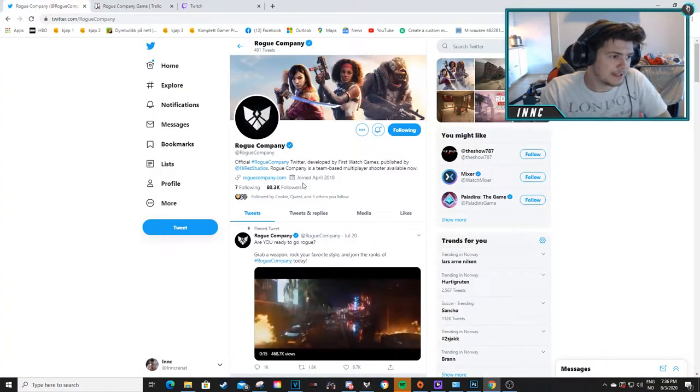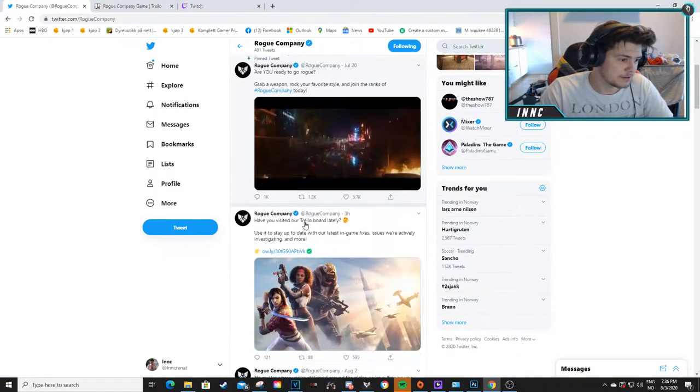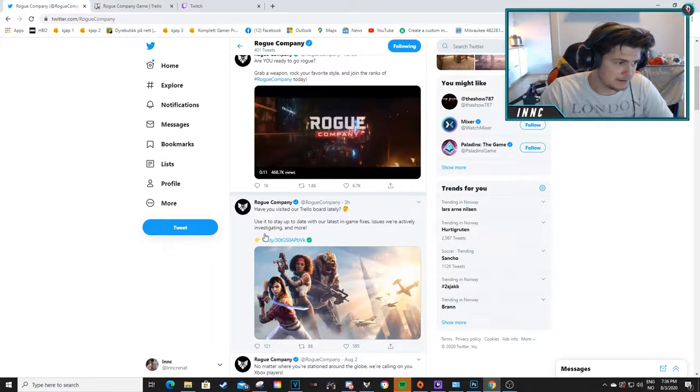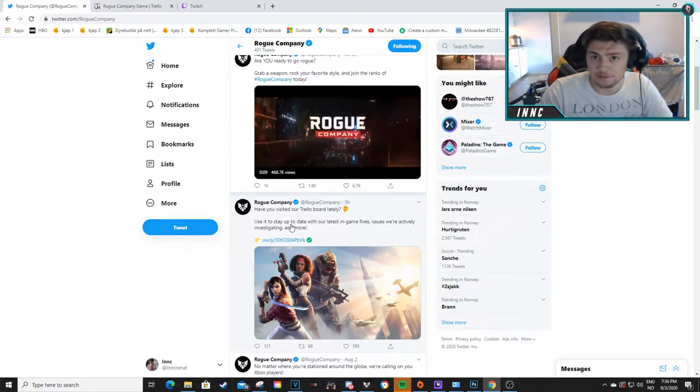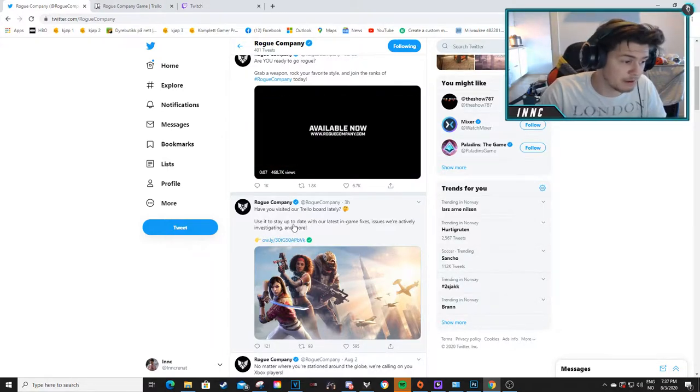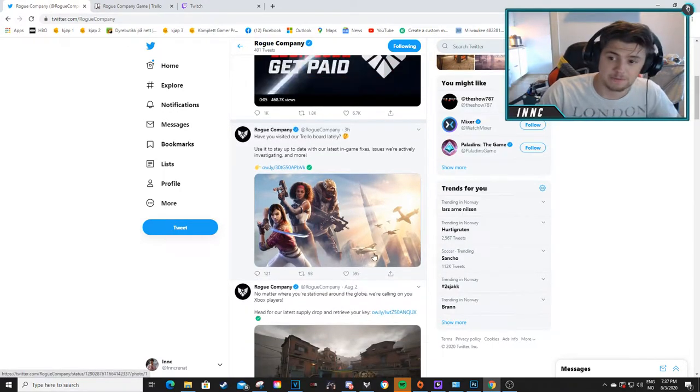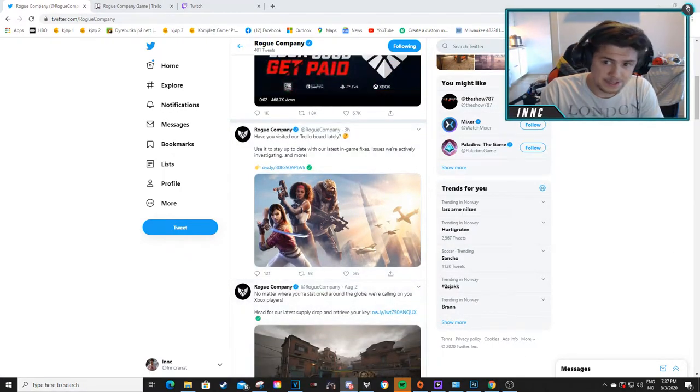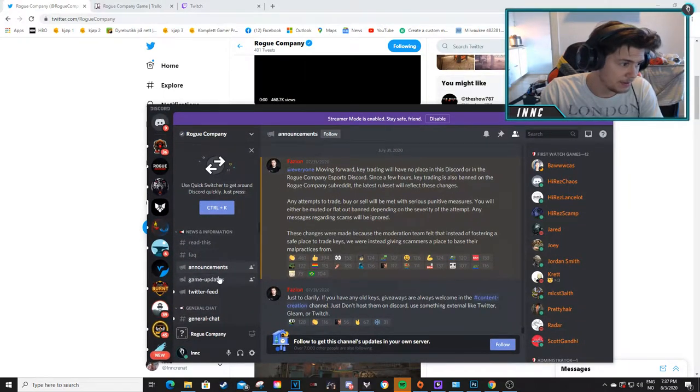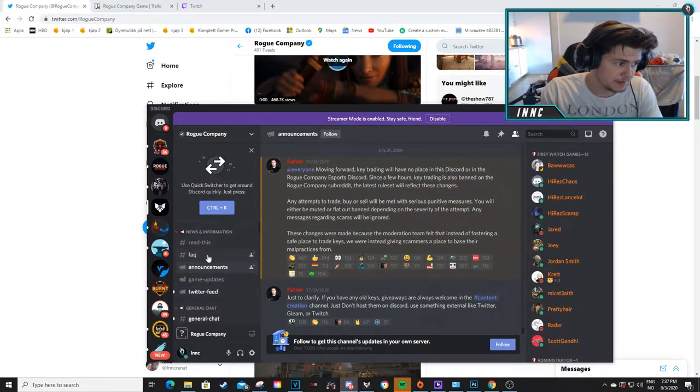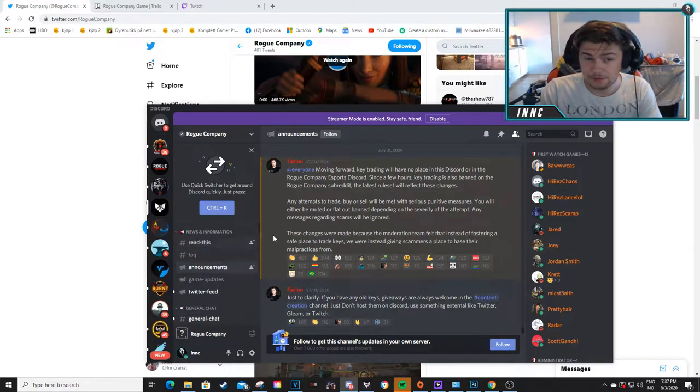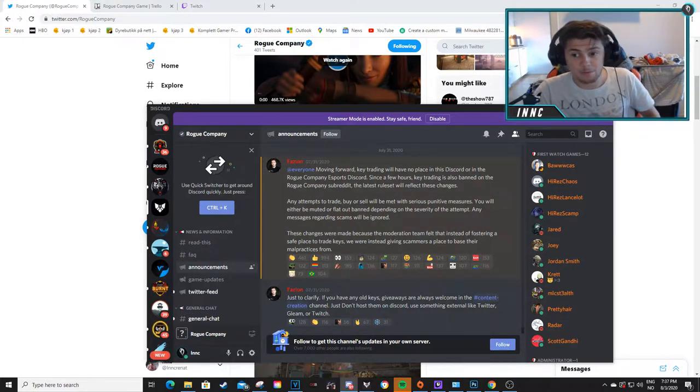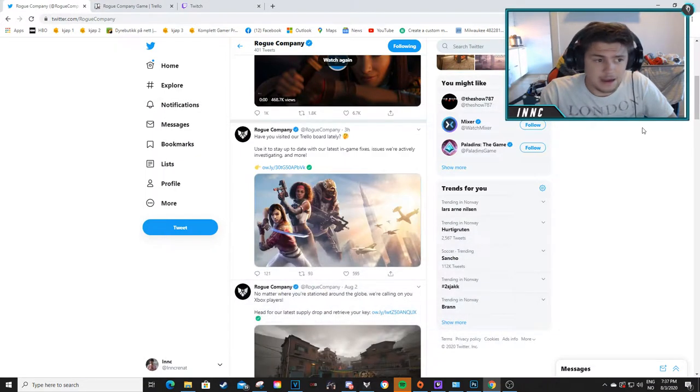So basically how to find it, you go on Rogue Company's Twitter and you have something like right here. They have their roadmap, what they look out for, when it's going to be released and everything. As well as you have the Discord server over here, you have announcements, game updates, Twitter feed. All of this is going to help you out, just look for updates and what the game is going to get.